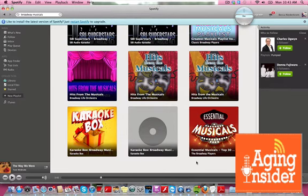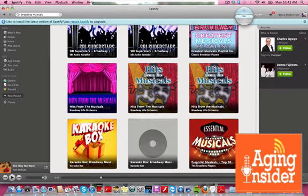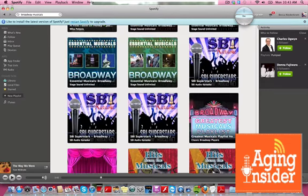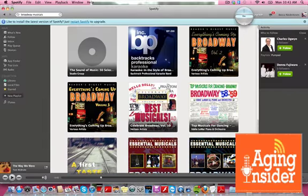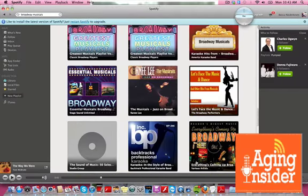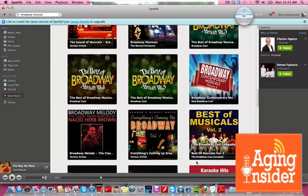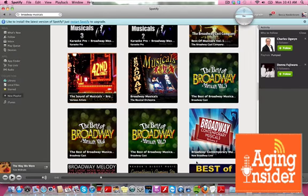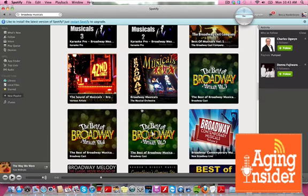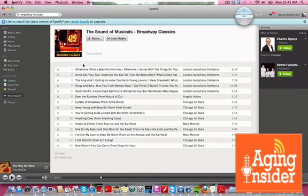Let's scroll back up. I'm just using my trackpad to go all the way back up. And let's click on 42nd Street. I'll double-click. Now it gives me inside the album.